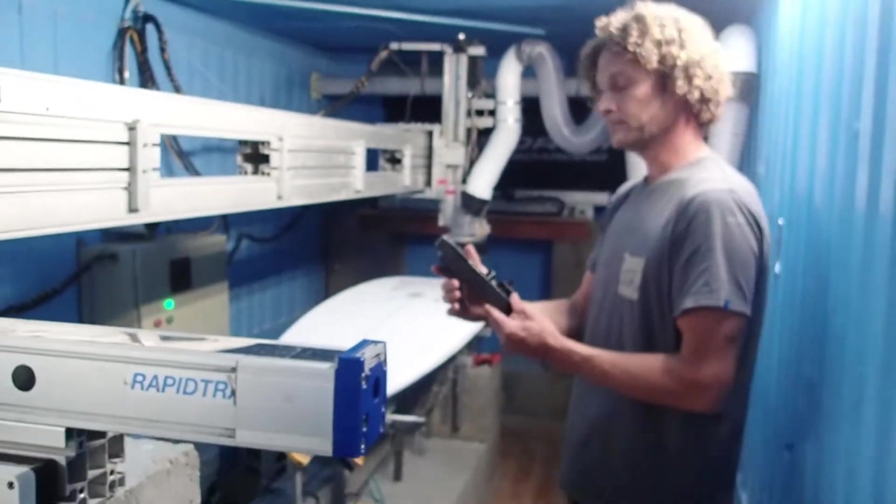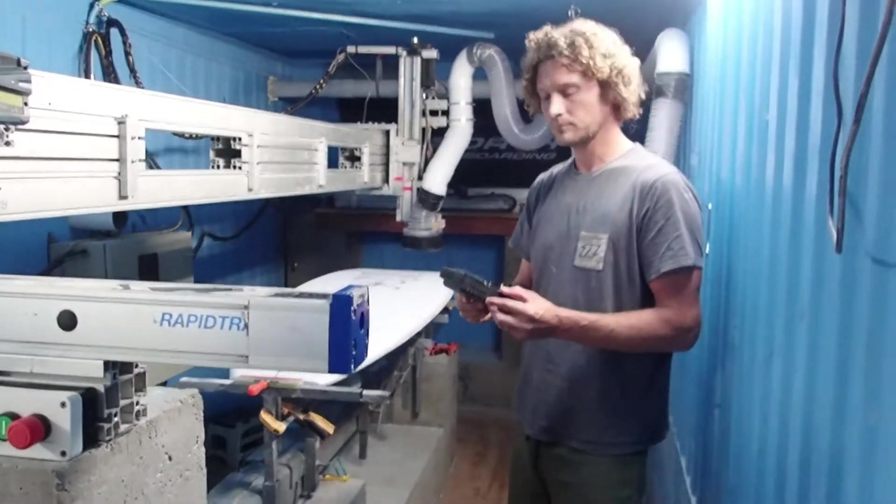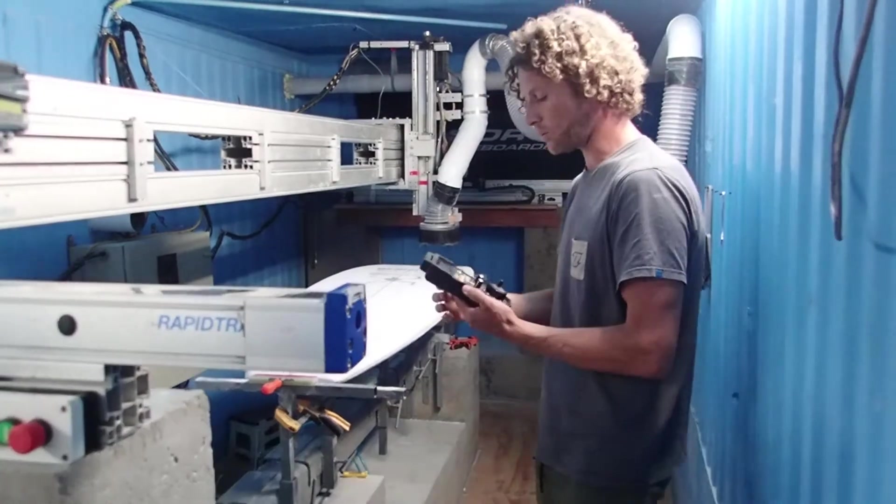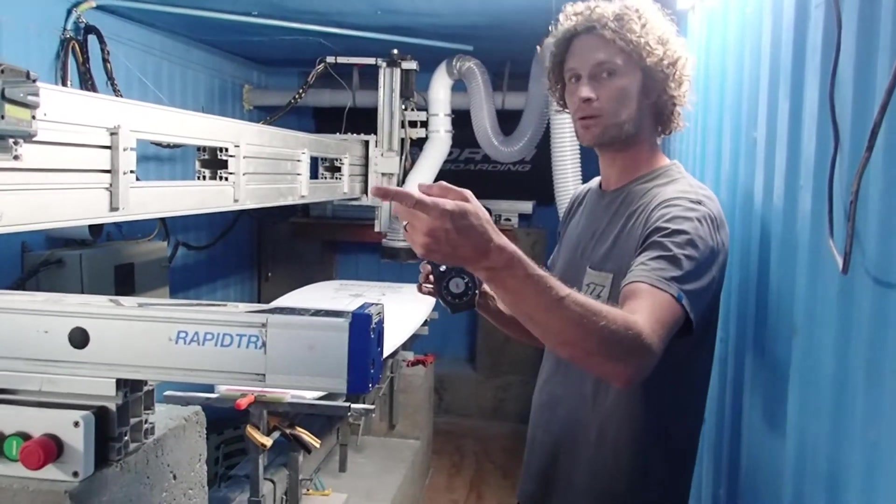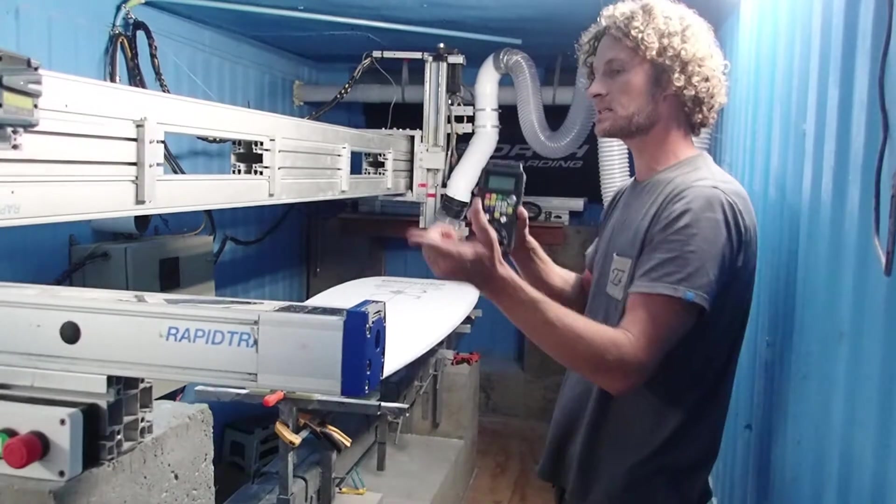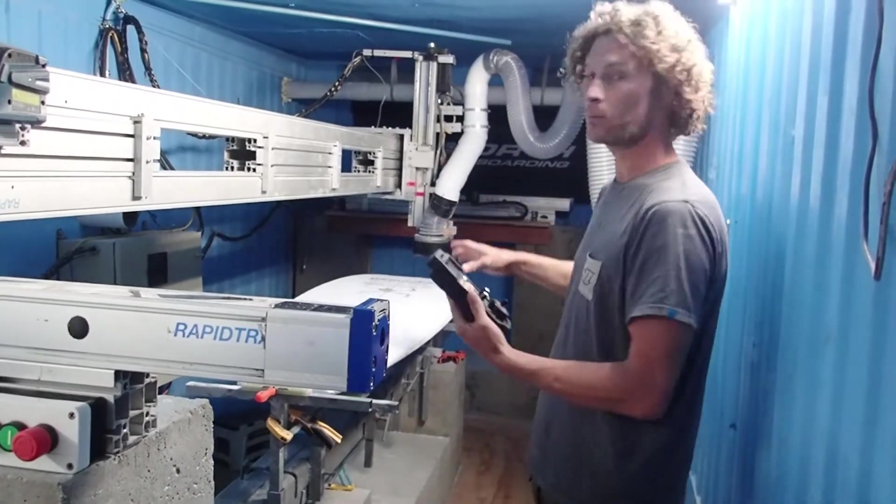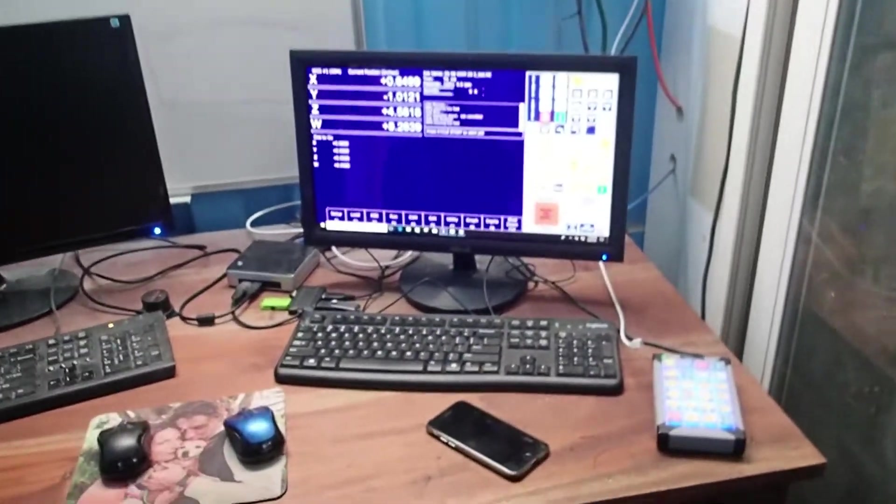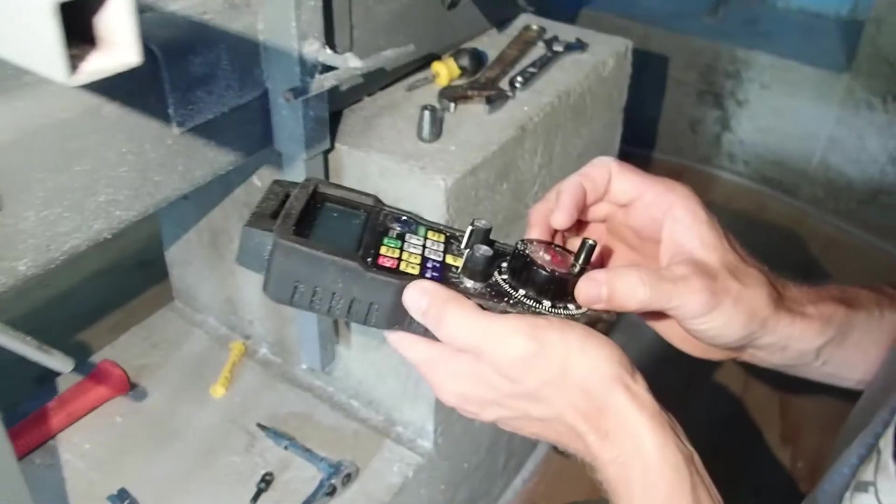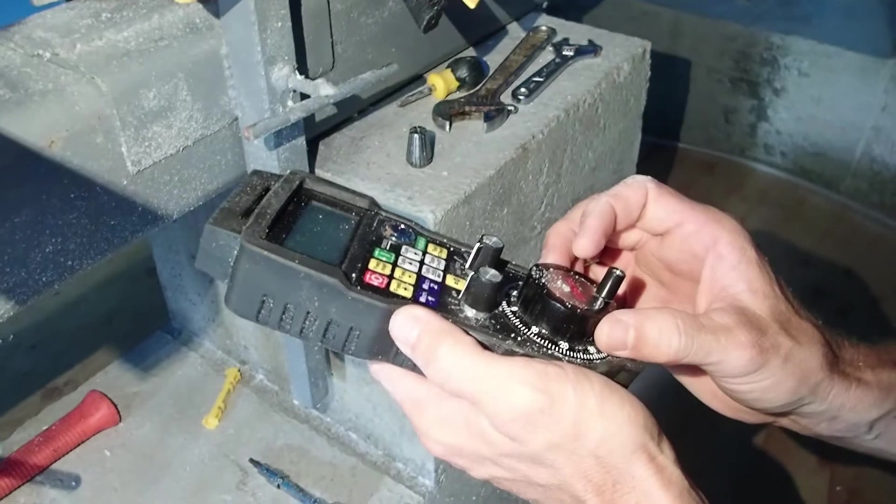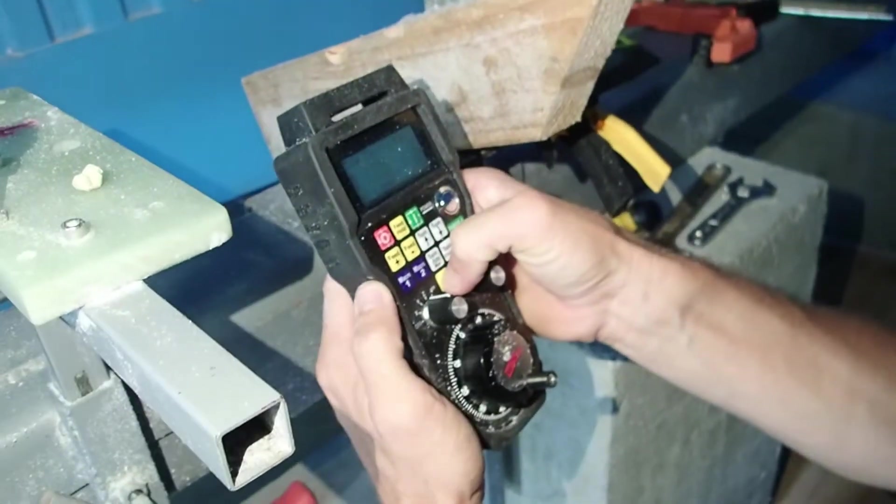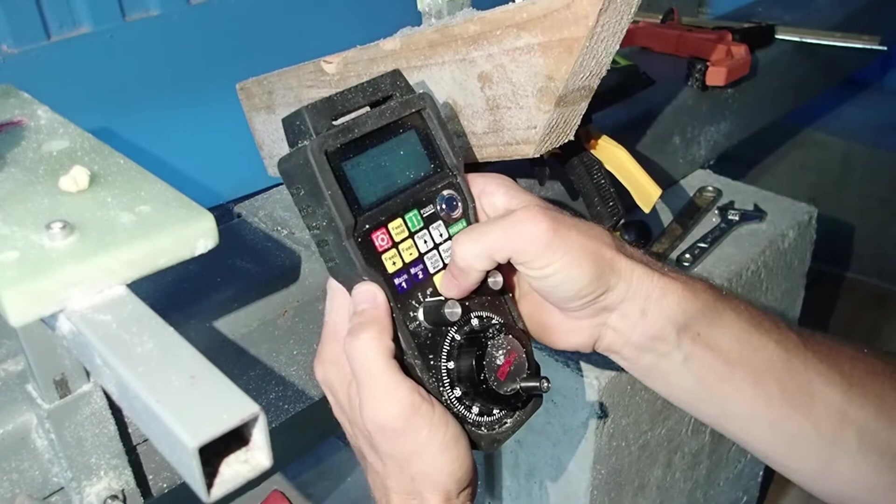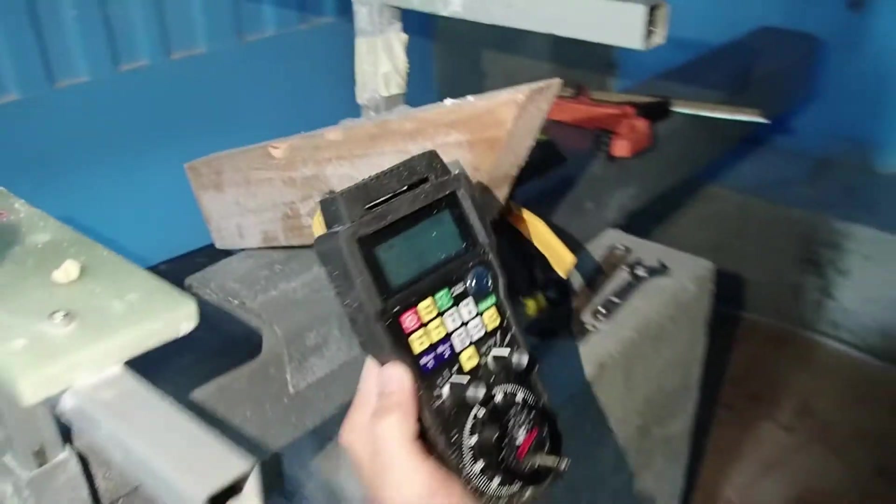Tell us about some of the things you use the wireless MPG for. So one of the greatest things, I used to have to run back and forth from the computer room to the CNC room to set my work coordinate system, to set my zeros. And so one of the coolest things about this is I can take this into the CNC room with me, I can jog the machine exactly where I want it, I can hit the zero button and I can zero all my axes right from there, right from the touch of the button with this.